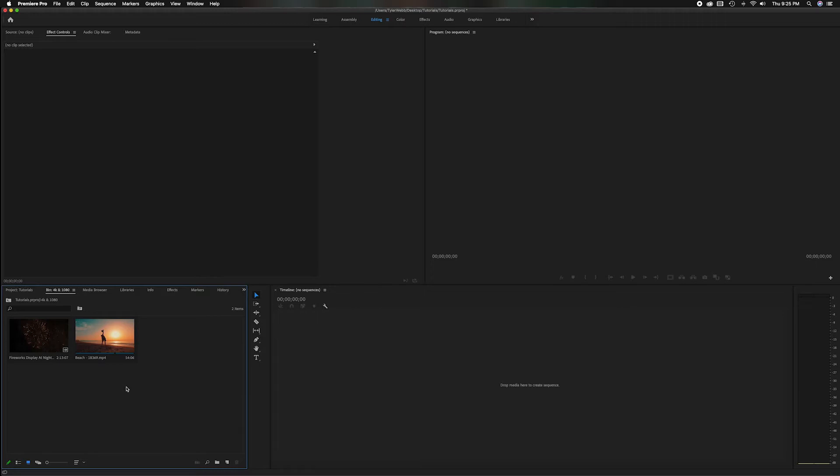But when you have a 1080p and you're trying to blow it up and you're trying to fill those little resolutions in it doesn't look as sharp.